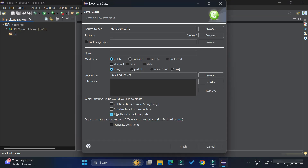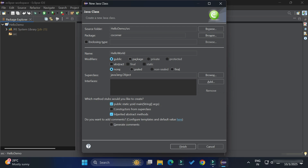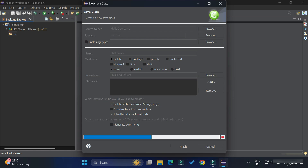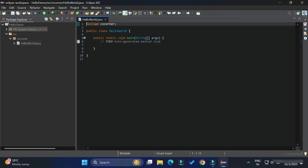Provide the class name — I'm giving 'Hello1'. For the package, I'm entering 'cs.coordinator'. You can skip the package name if you want. My modifier is public. Under the method stub options, I'm checking 'public static void main', which makes this the main class. Then click the Finish button. You can see the Hello1.java file has been created. The first line shows the package name, then the class name, and inside it the public static void main method.